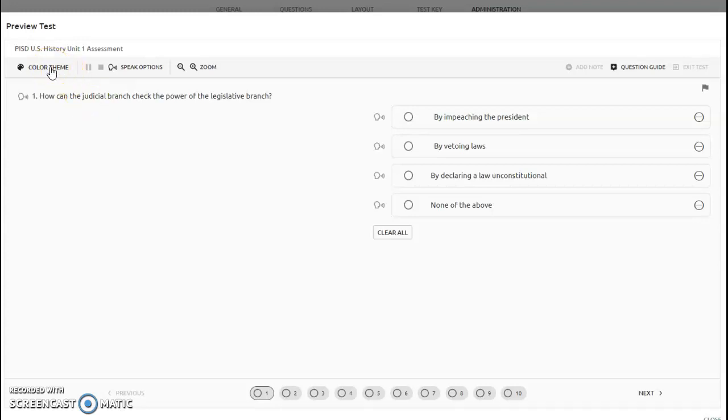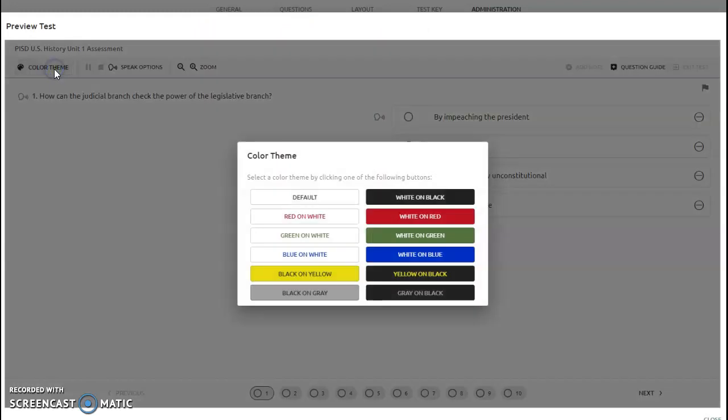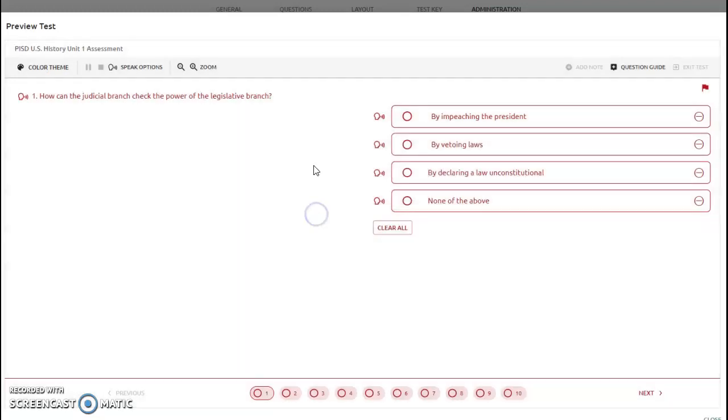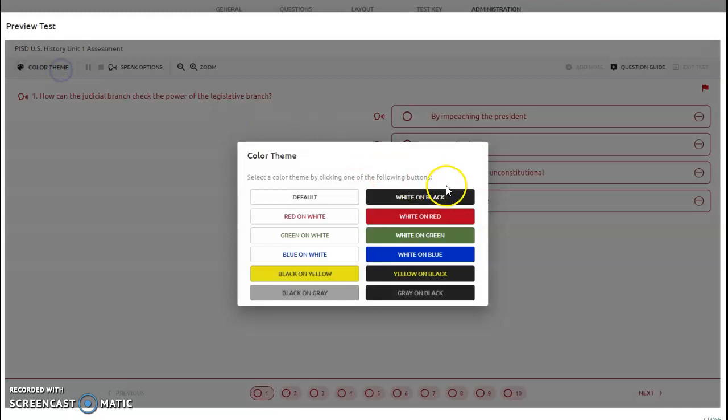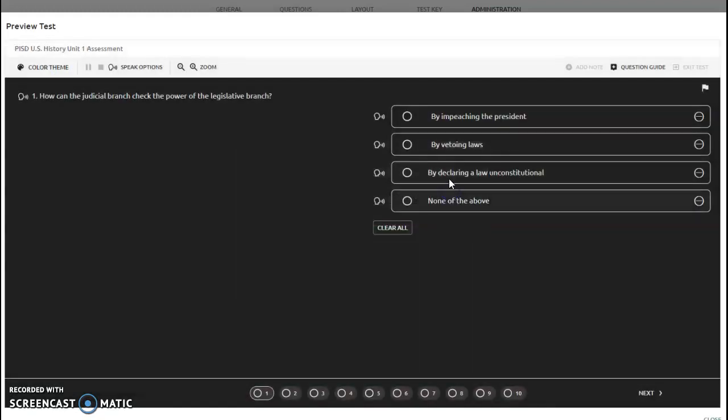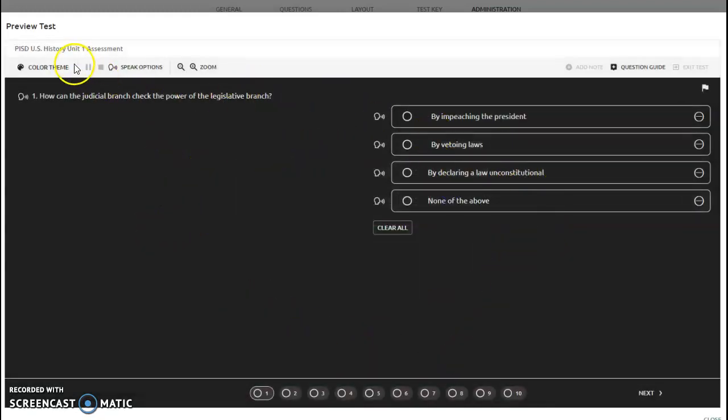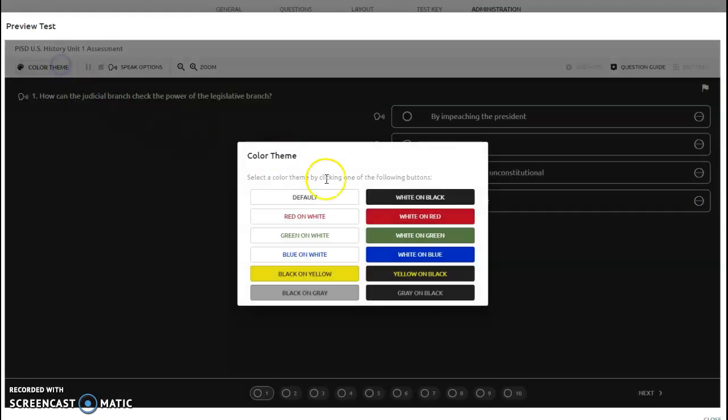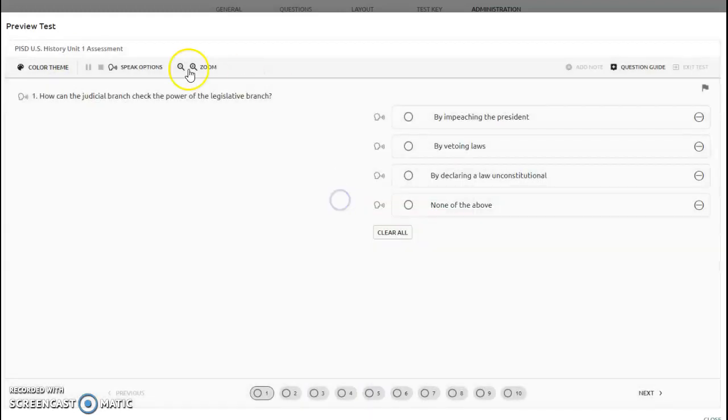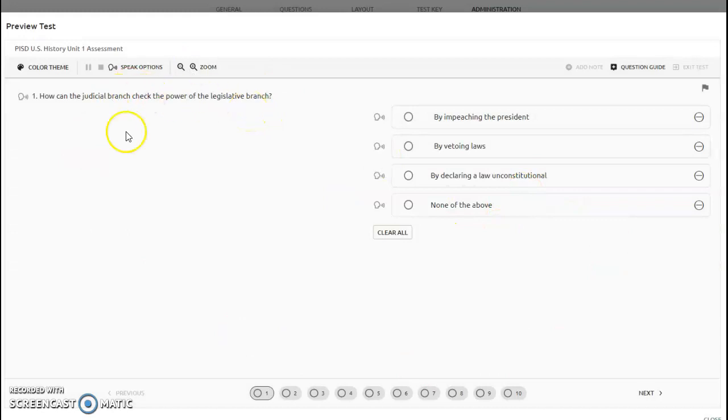The color theme allows you to change the layout and colors you're seeing. If you click on color theme, you have options to choose from. You can select red on white, or white on black, which will change the screen to that color theme. It automatically defaults to the original color theme, which is black on white.